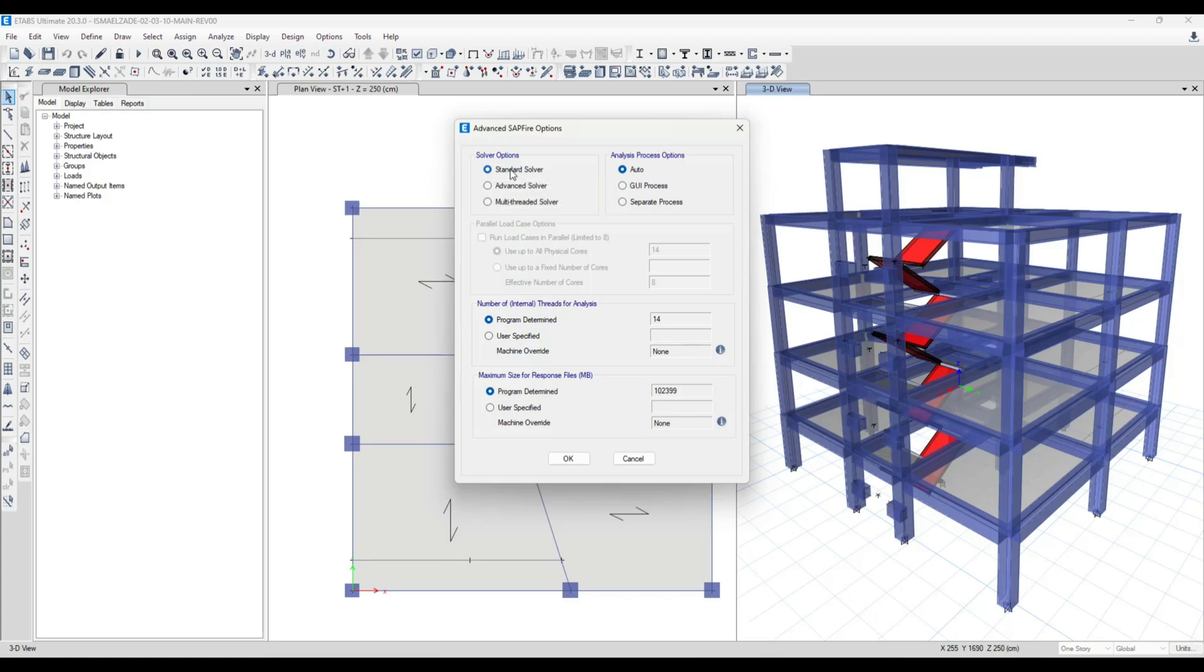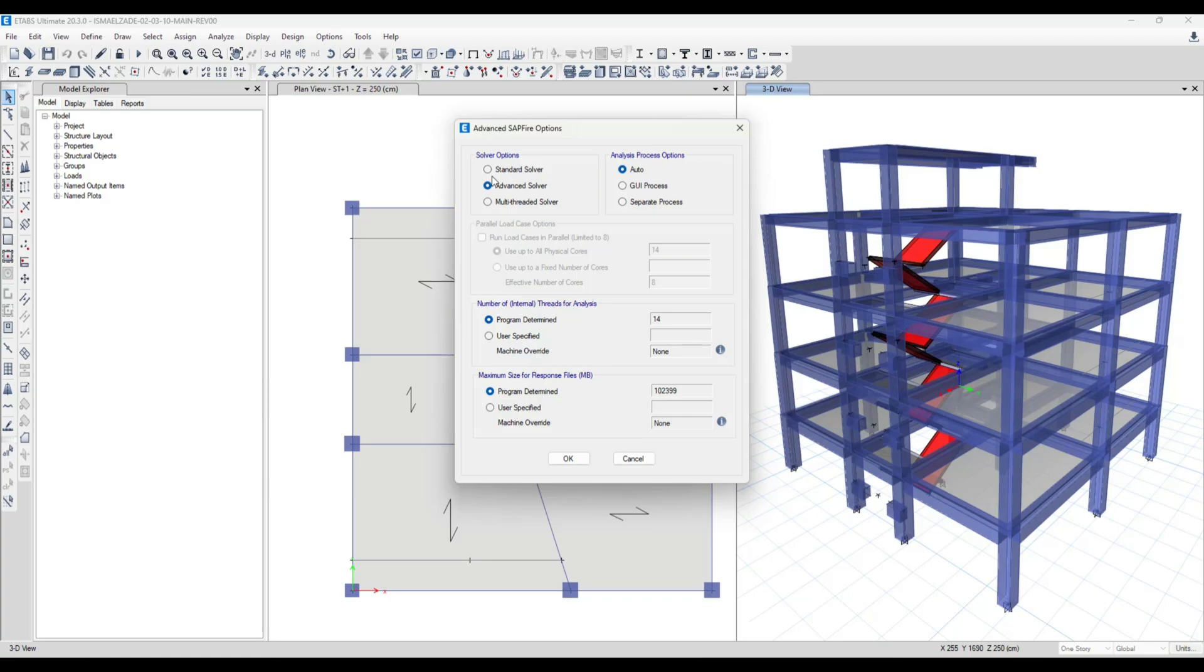The second one is Advanced Solver. For buildings that have about eight or nine stories, I suggest this solver. It has less precision but more speed than Standard Solver.